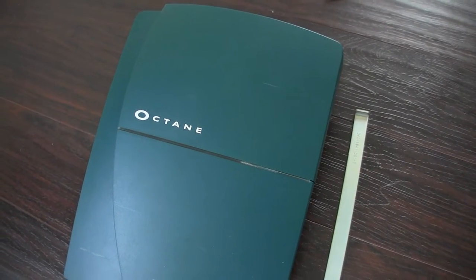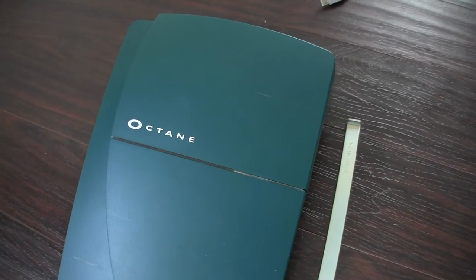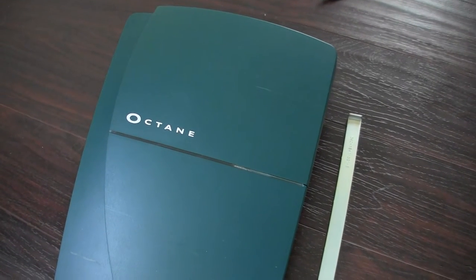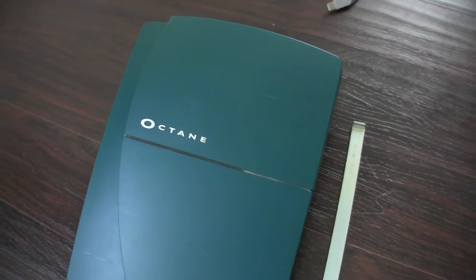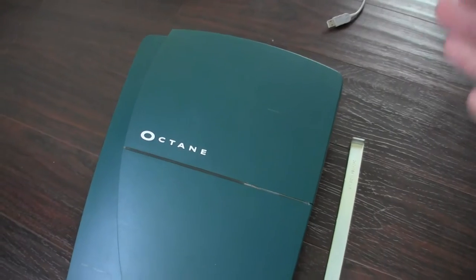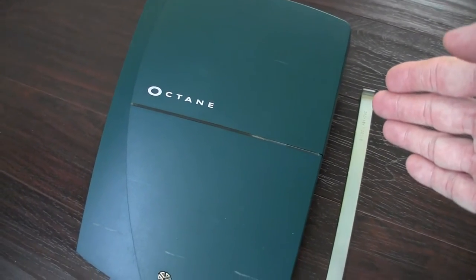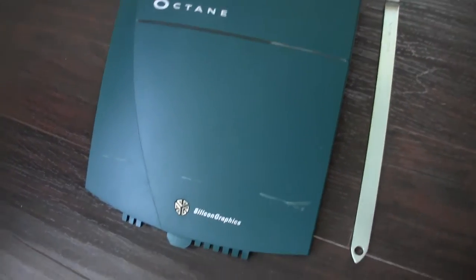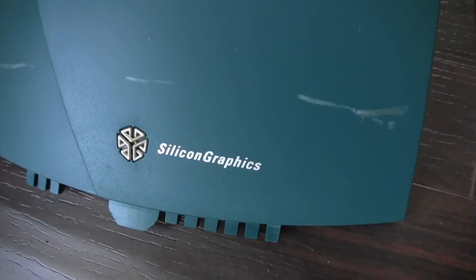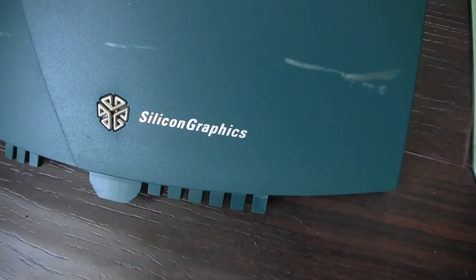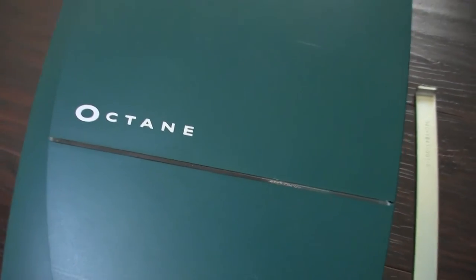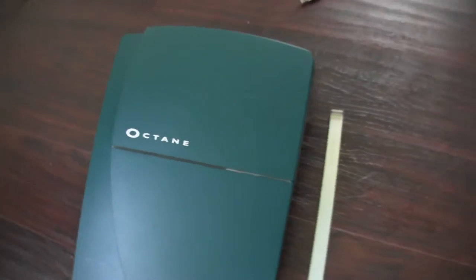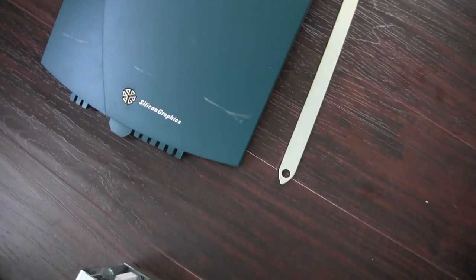I've been thinking for a while about doing some computer videos because it's a minor hobby of mine. I have here, I have finally obtained my very own Silicon Graphics Octane workstation. This is kind of like a boyhood dream of mine.